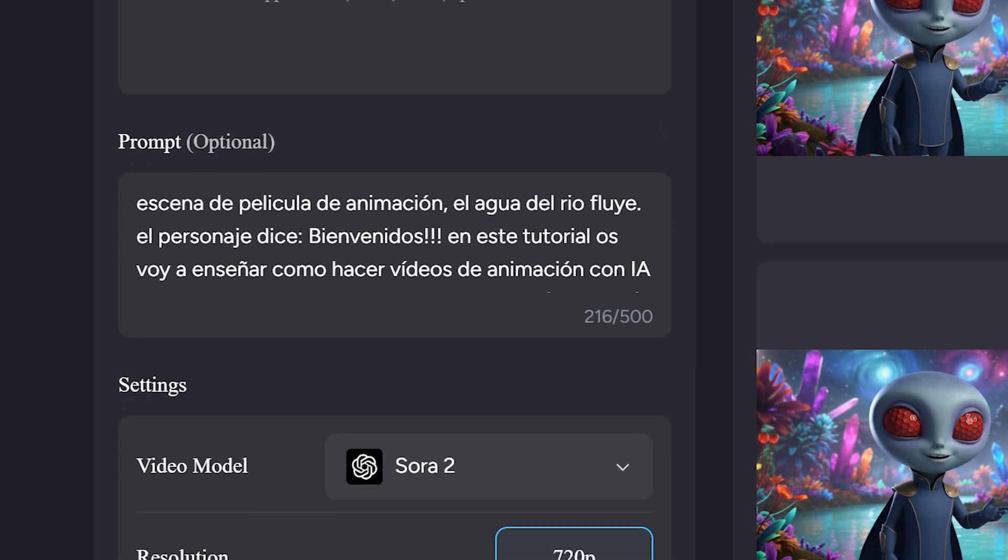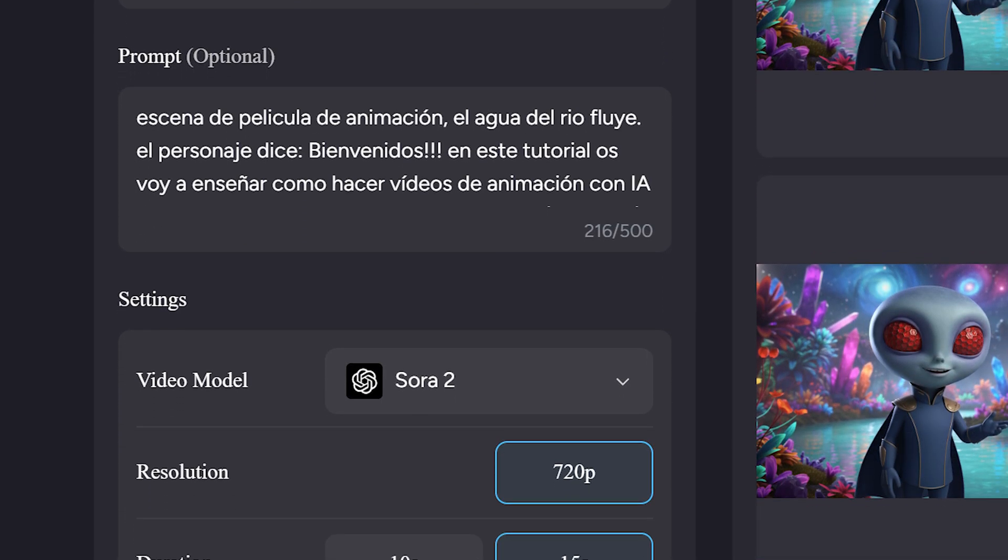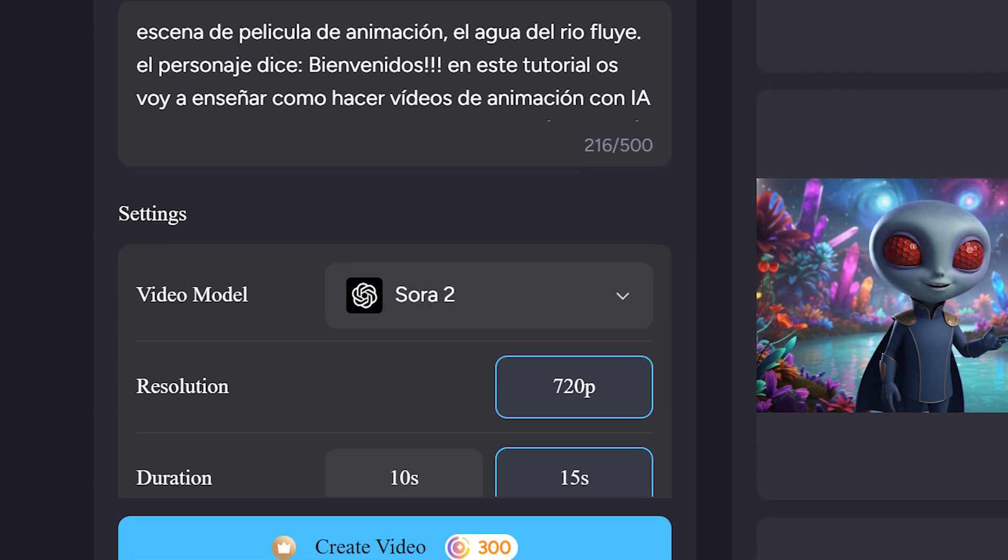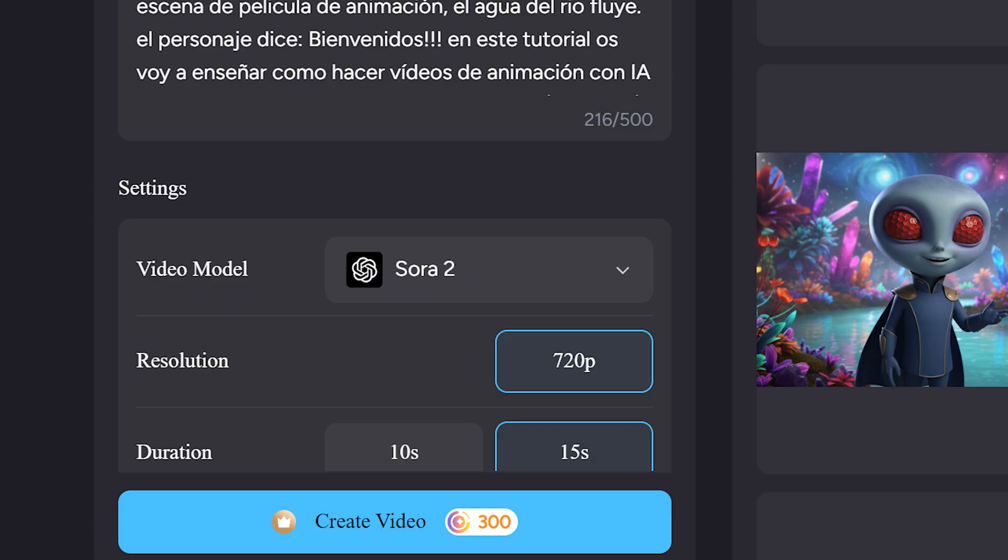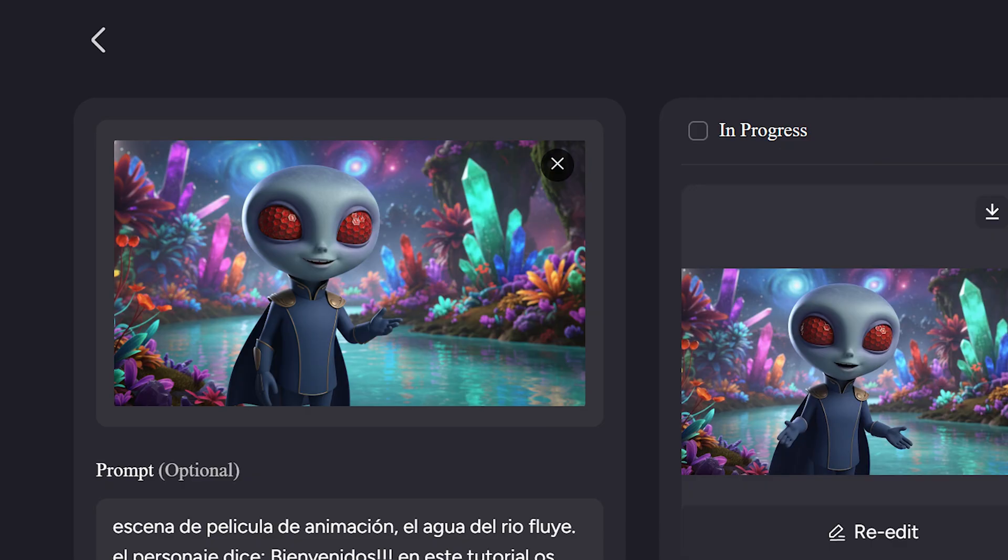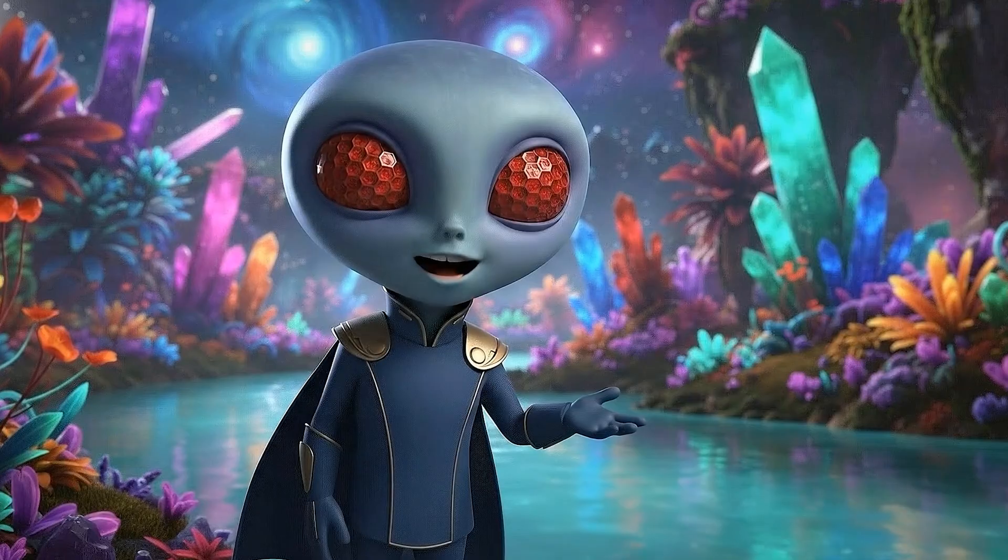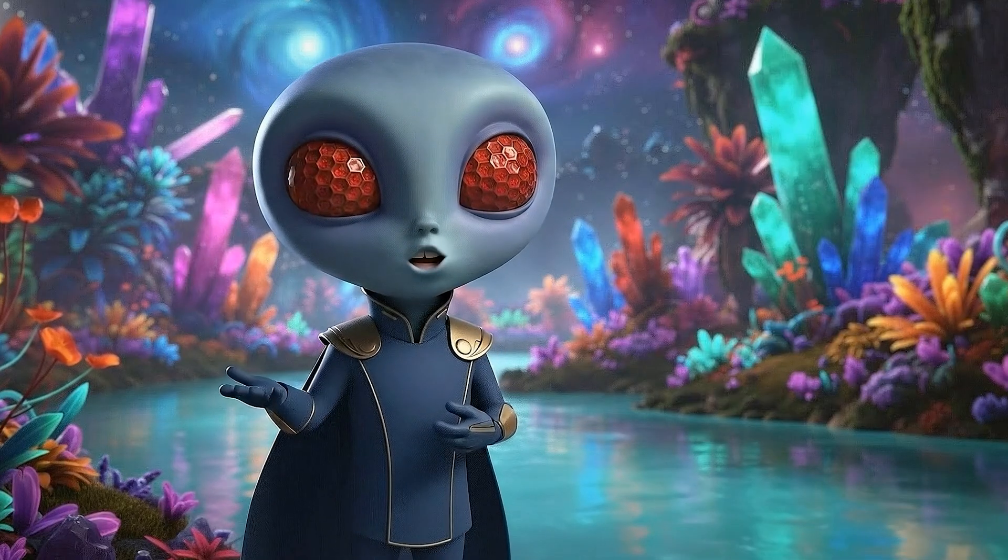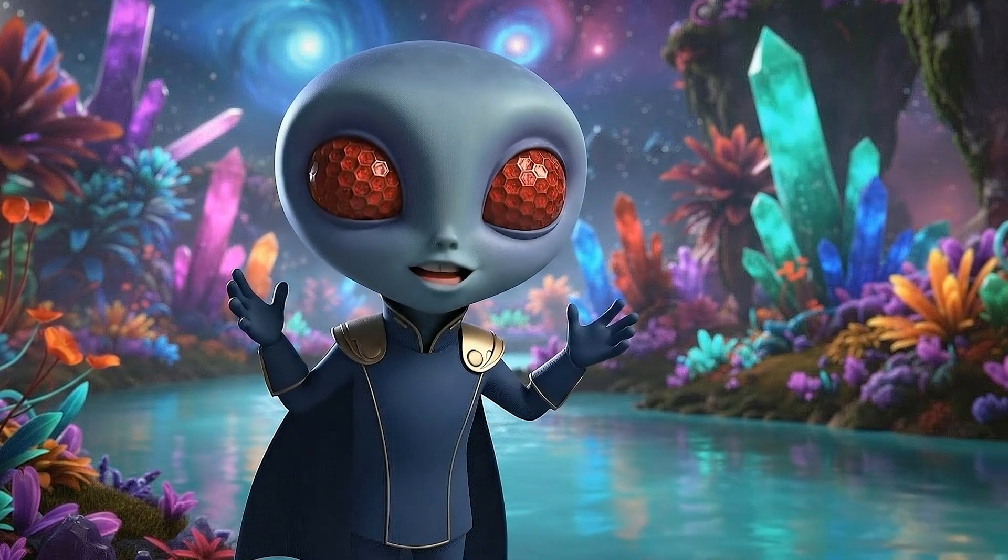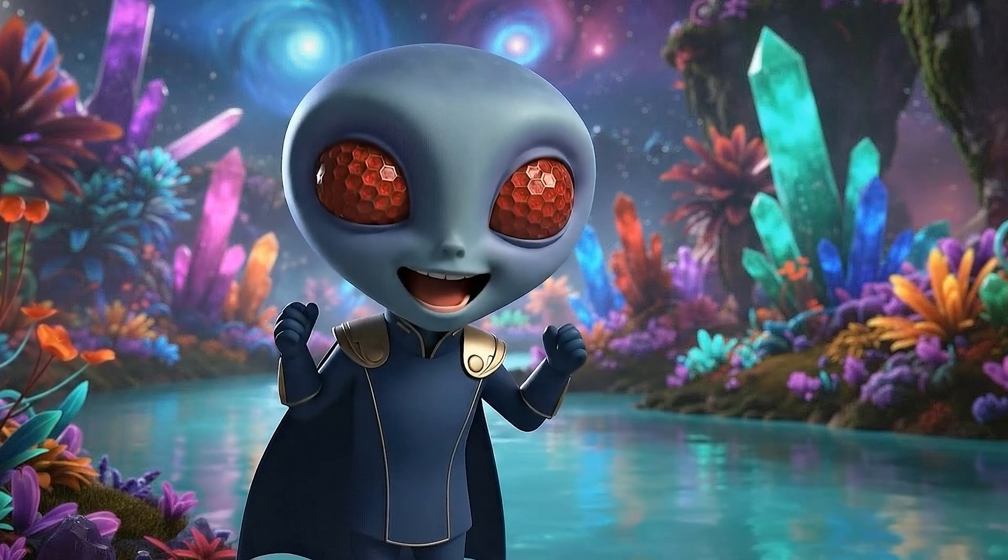Simply choose the model that best fits your idea, write your prompt, upload your image, and click Create Video. In seconds, you'll have a fully animated clip with motion, sound, and personality.